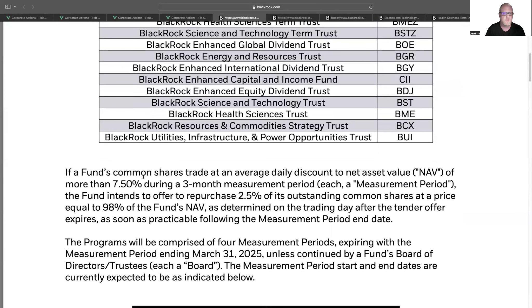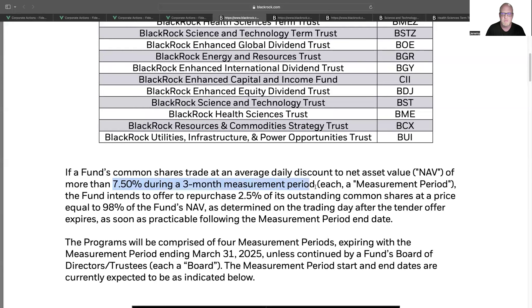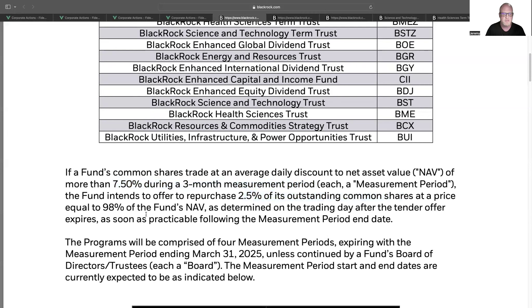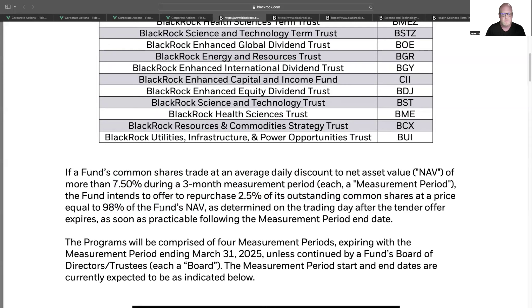It says if a fund's common shares trade an average daily discount to net asset value of more than 7.5% during a three-month measurement period, the fund intends to purchase 2.5% of the outstanding common shares at a price equal to 98% of the fund's NAV.